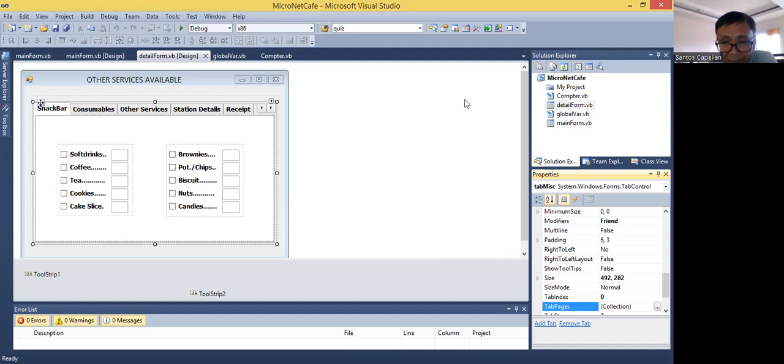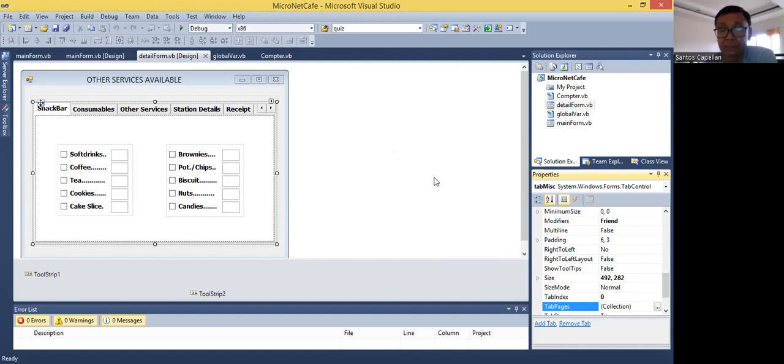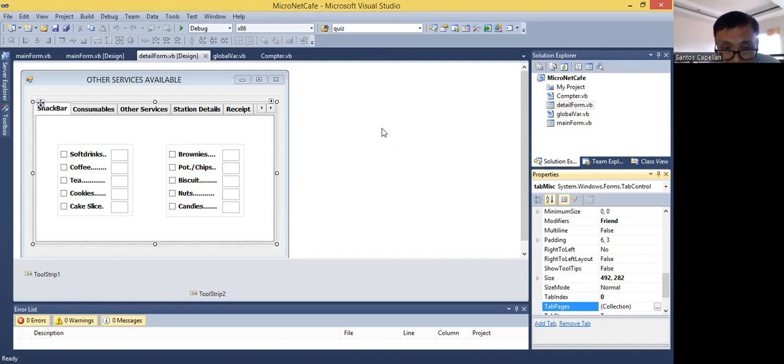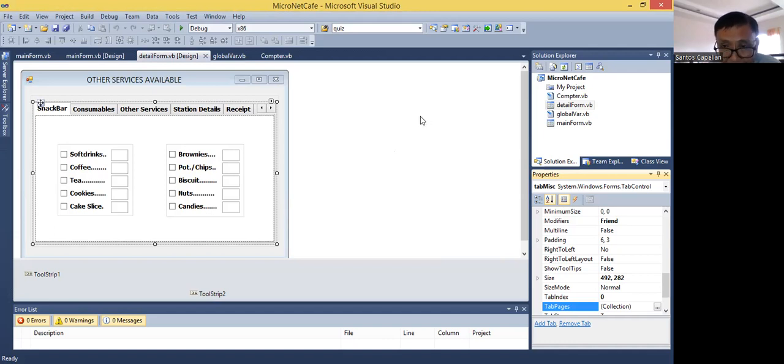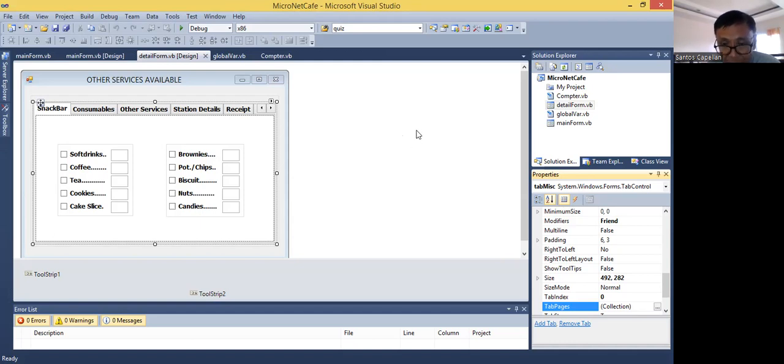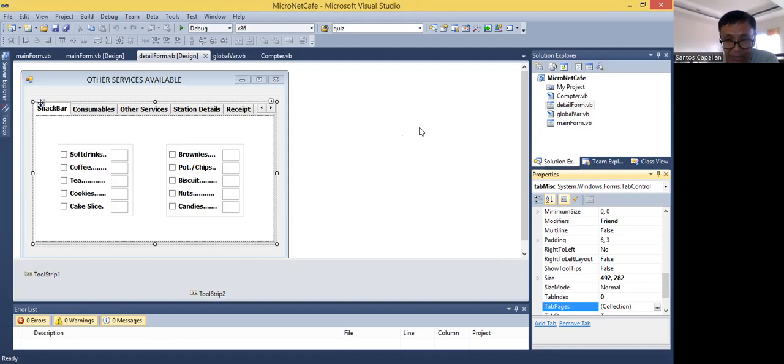Then, you can always click the notification bell if you want to be notified if there's a new upload in my channel. And again, I'm doing this to help engineers who have very less computer programming background when they want to join the field of building automation or if they are wishing to become a building management or BMS engineer. So, again, thank you. Before I will end, I will say God bless us all. Let's all be safe. And bye for now.